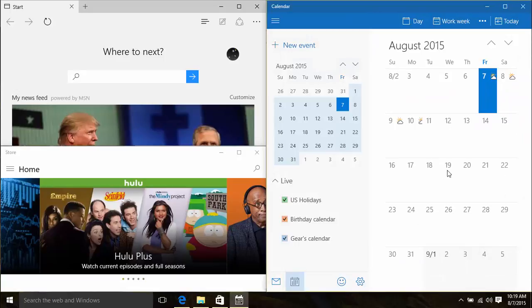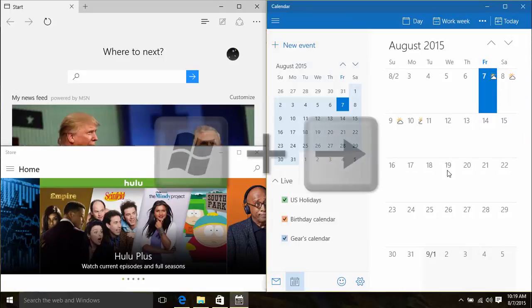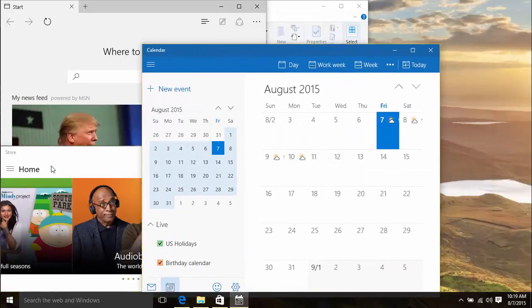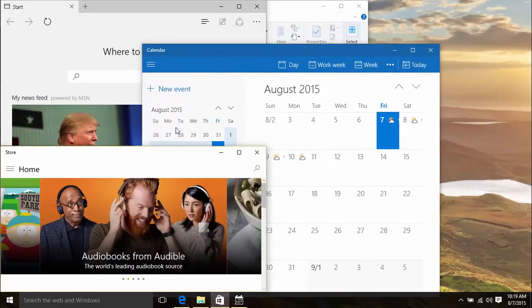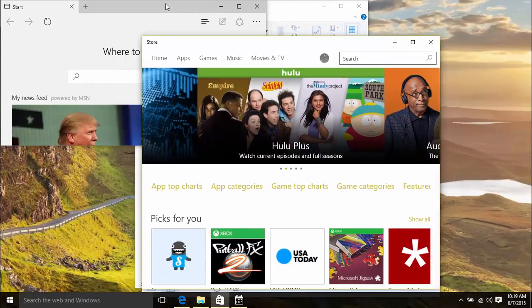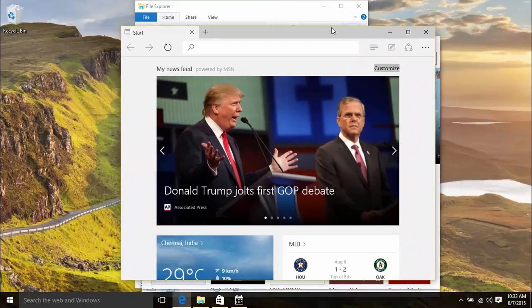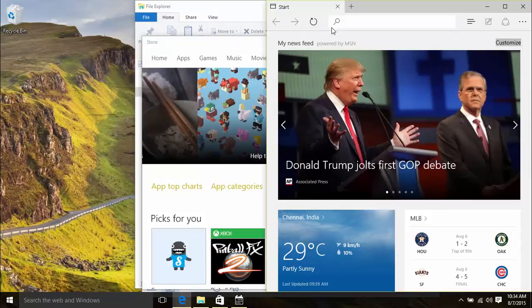Now here's a quick look at how you can use keyboard shortcuts for snapping windows. Just hold down the Windows key and use one of your arrow keys to snap around. If you hold down the Windows key and press the right arrow key, the window snaps to the right.